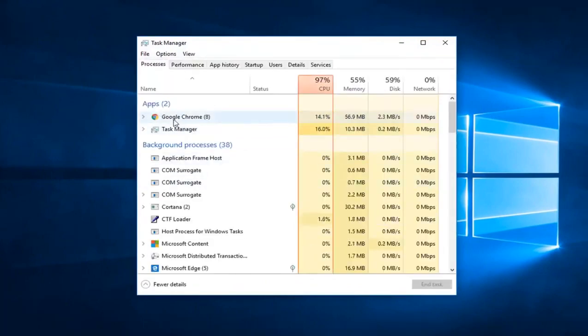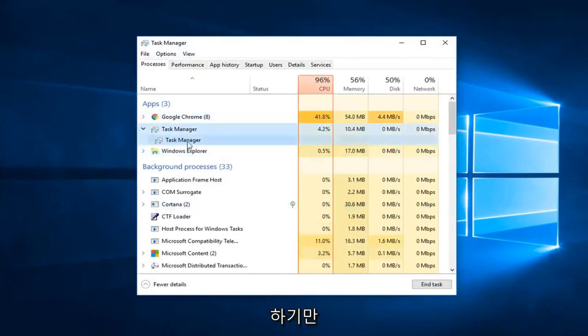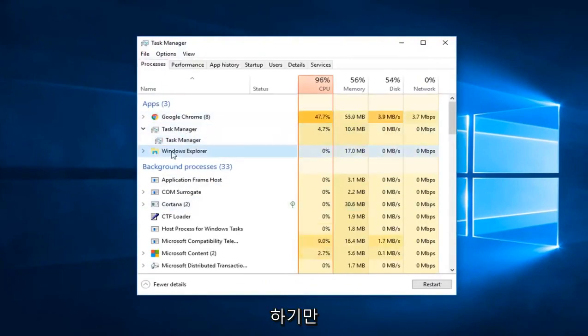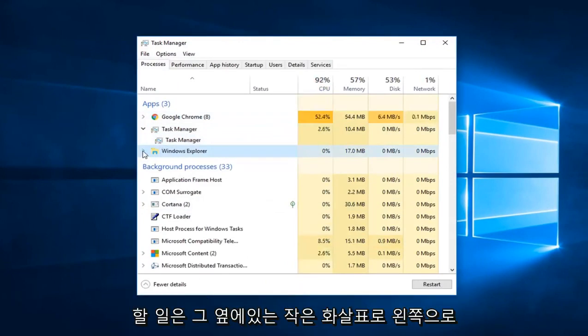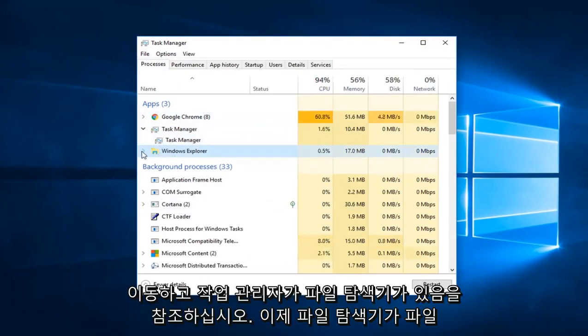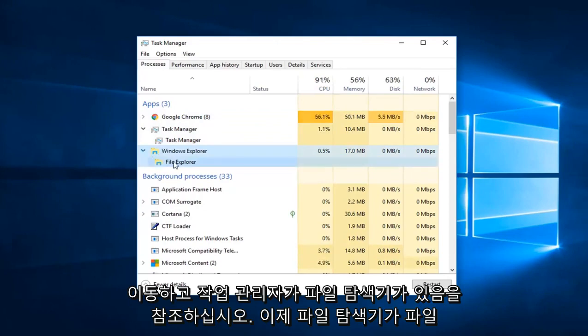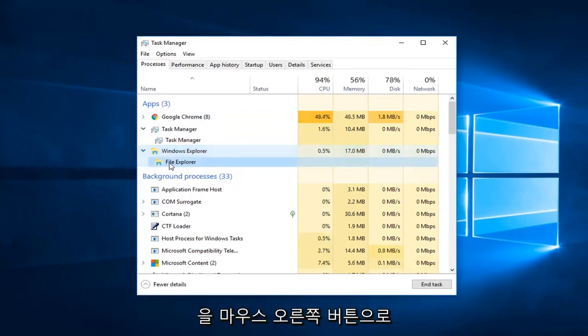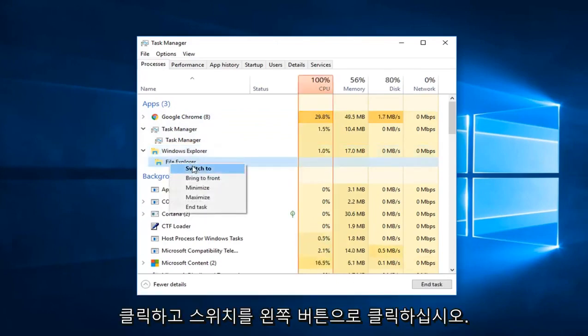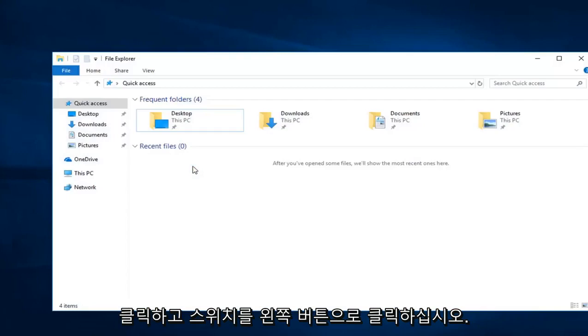Underneath the Apps section, let's say I was having a problem opening up Windows Explorer here. All you have to do is left click on the little arrow next to it in Task Manager. See I have File Explorer now. You want to right click on it and then left click on Switch to.